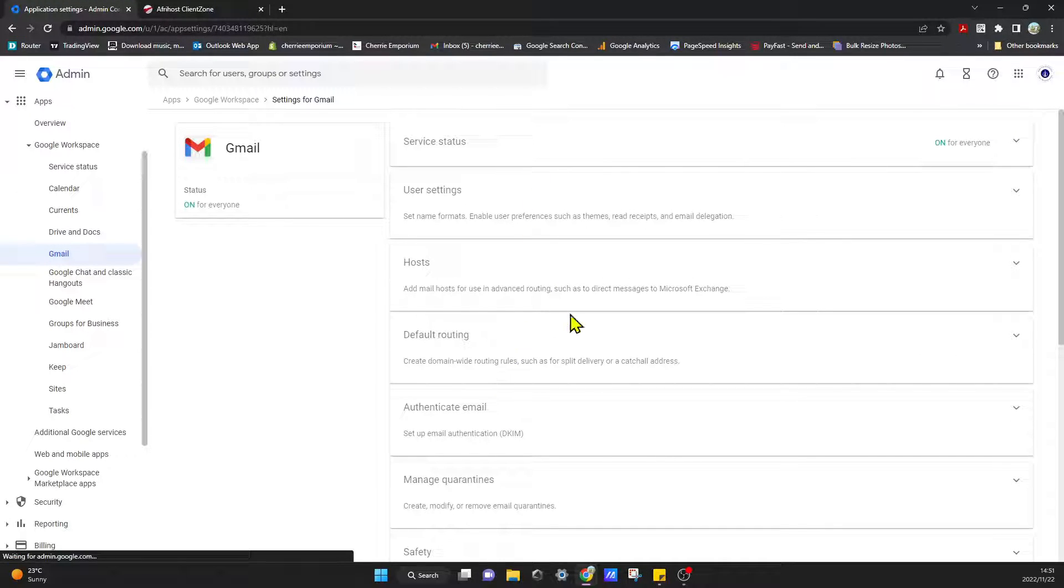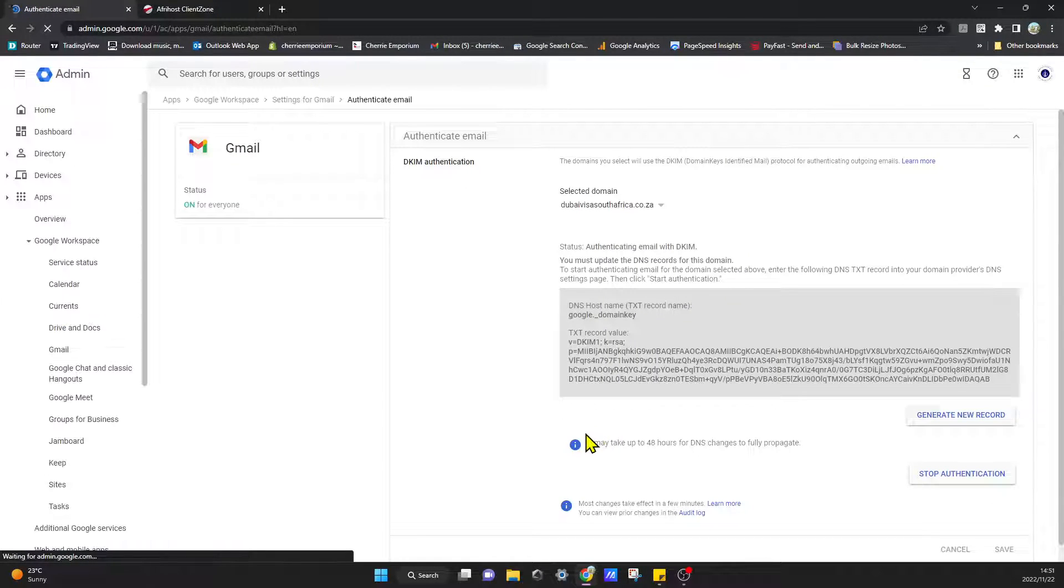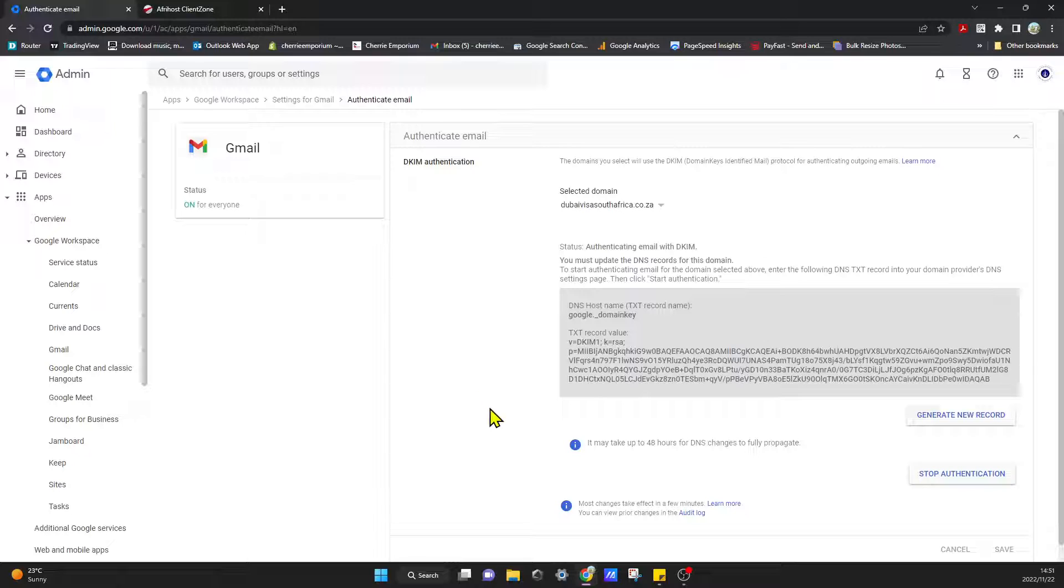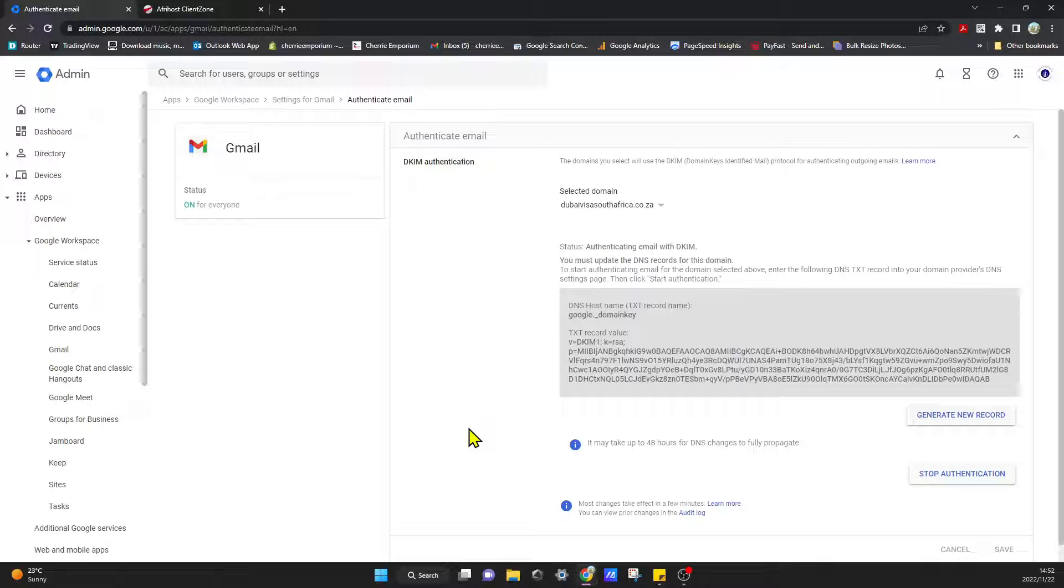You can go to authenticate again, and then from here once you've done that and you've given it about, they say 48 hours is the most it can take, but usually four to six hours is a good amount of time for the DNS settings to be published.